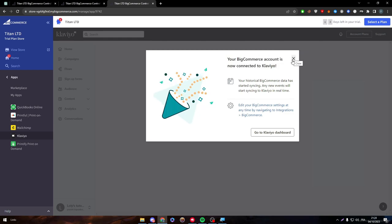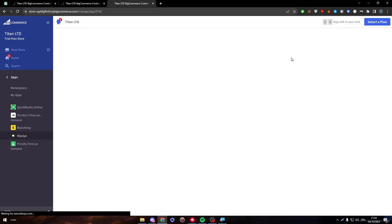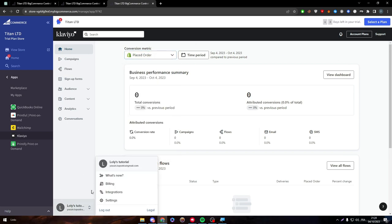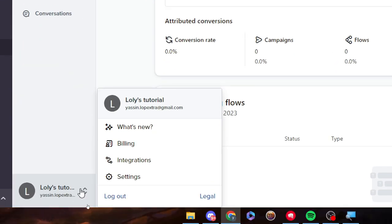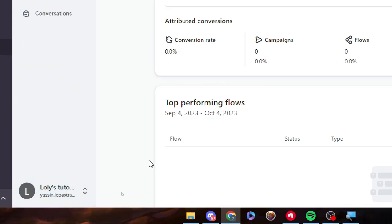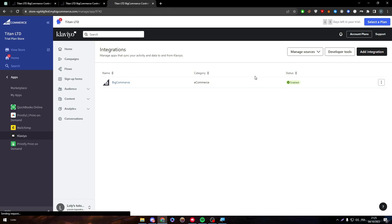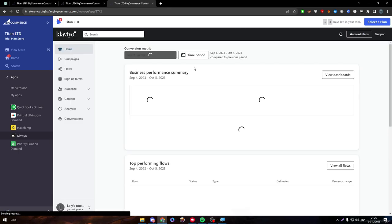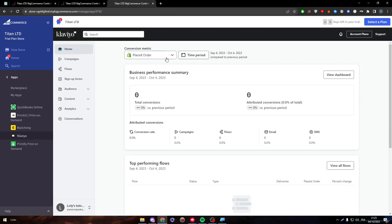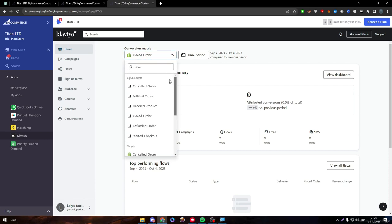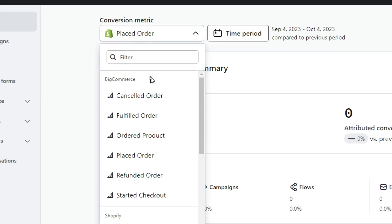So what you learned from this problem is we need to shut down our extensions that block ads. So now if I click into this account settings and I want my integration, I will find that BigCommerce is enabled and working perfectly. Let's go to home. And from home, as you can see, if I click into this conversion metric, you will notice that BigCommerce is over here.